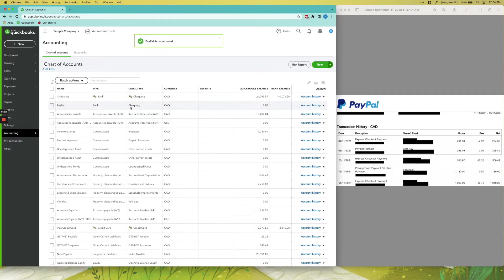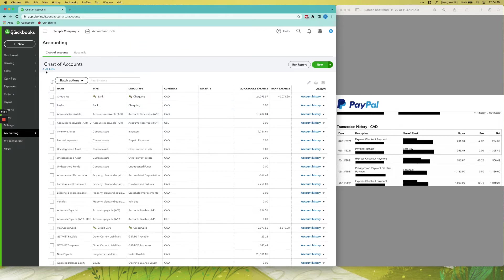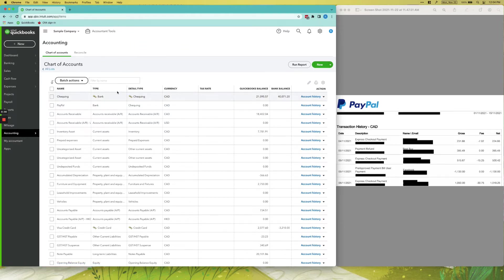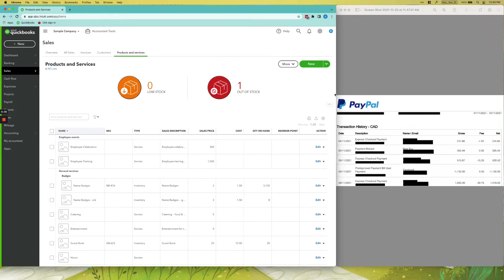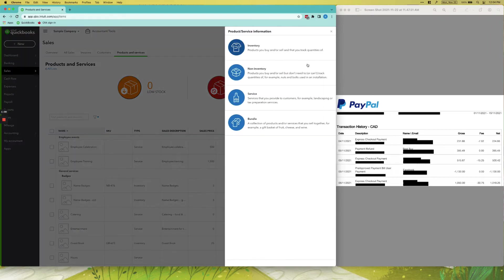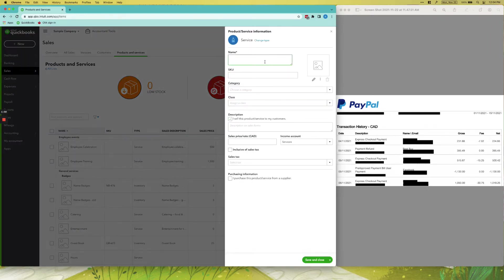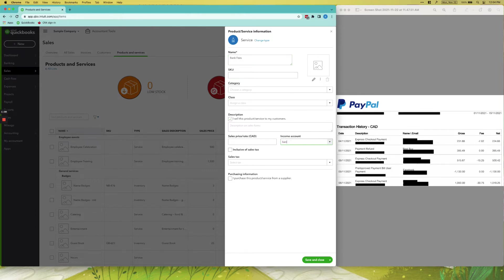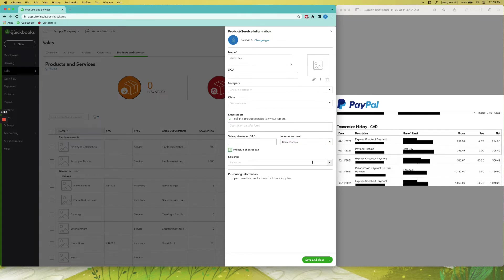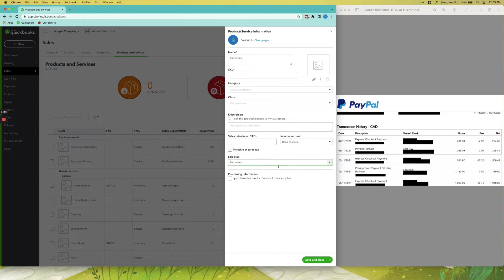Now that our PayPal account is set up, the next thing we need to do is go to Sales, Products and Services, and then click New. Service name it Bank Fees, and then the income account would be your Bank Charges expense account. It's inclusive of tax and the sales tax will always be zero rated.